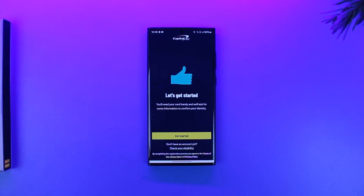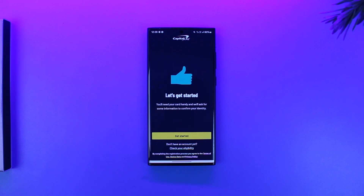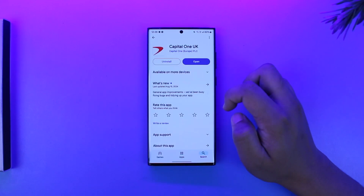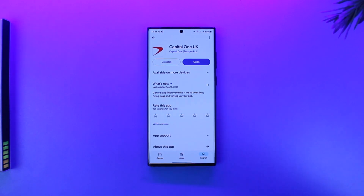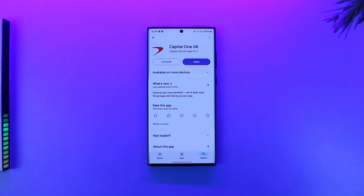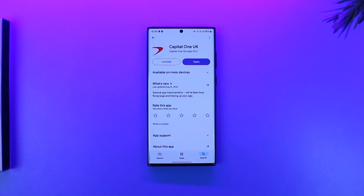This way you'll be able to add a credit card on the Capital One app. I hope that this video helped you. If you have any more questions, queries, or doubts, feel free to leave them down below. Thank you for watching and see you in the next video.